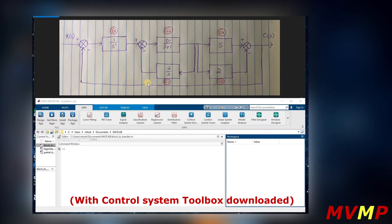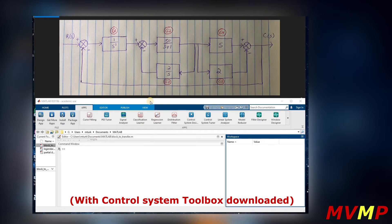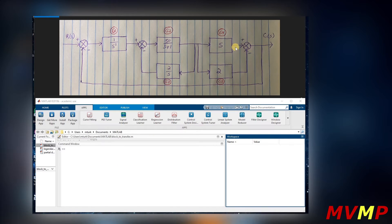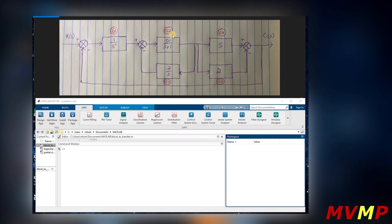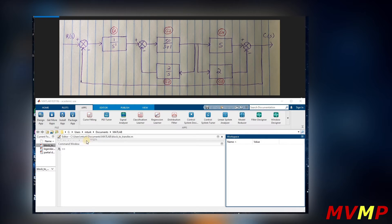Today we're going to be looking at this block diagram and we are going to represent its transfer function using MATLAB. As you know, transfer function is output divided by input, so it would be C(s) divided by R(s). I've labeled each individual block as its own transfer function so that we can type these into MATLAB.